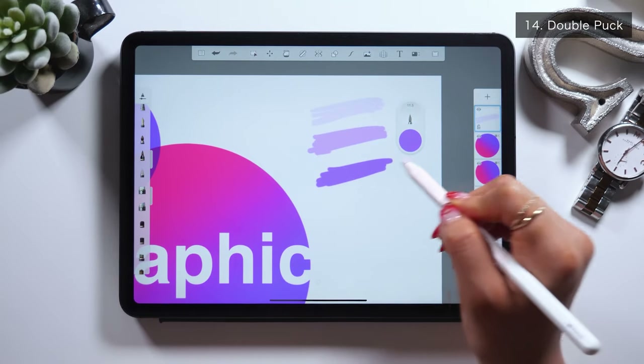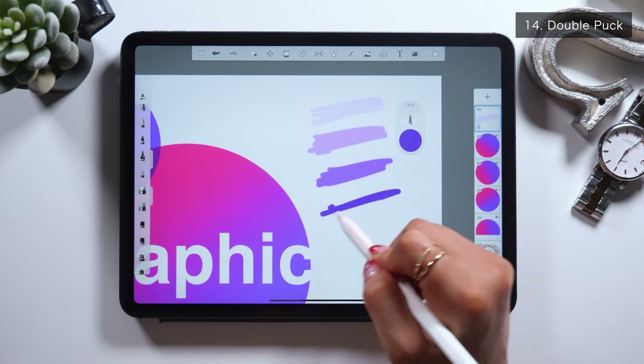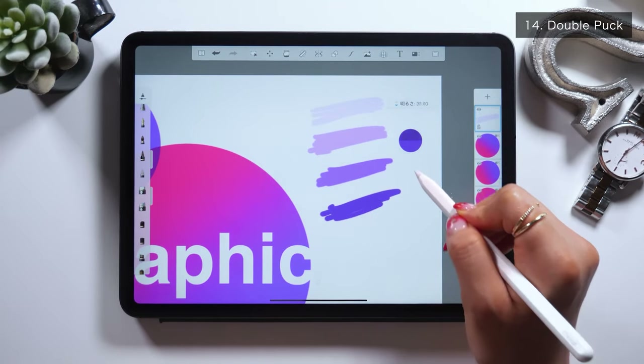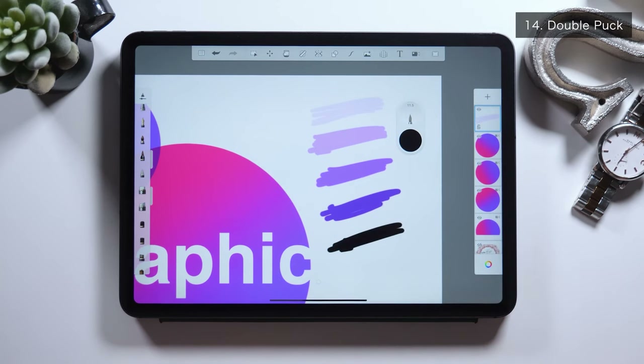Brightness is about having the hue — which is fixed — lighter or darker. So the color, which is purple in this case, still remains the same. Brightness is all about how much white or black color you want to add to your original color.